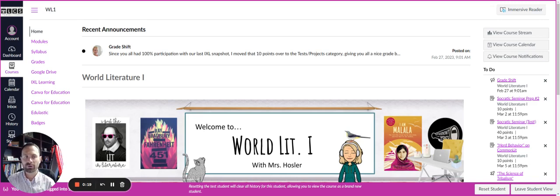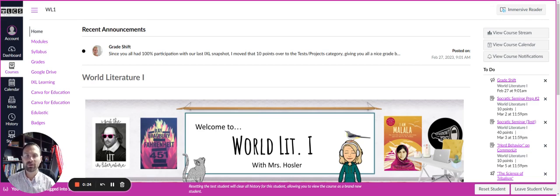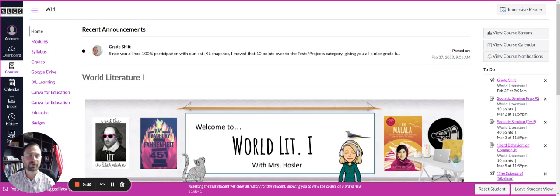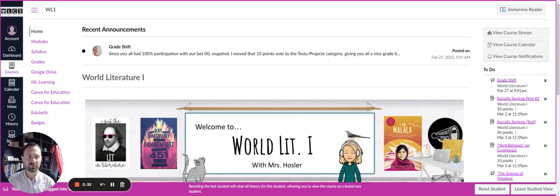So if you look on the page that I have here, this is just our home page for one of our courses. It happens to be our ninth grade world literature teacher, Ms. Hustler's Canvas page. So I'm going to quickly go through each of these pieces.